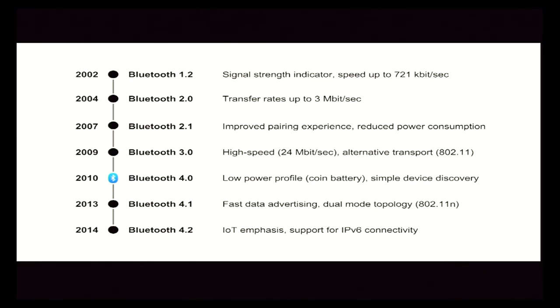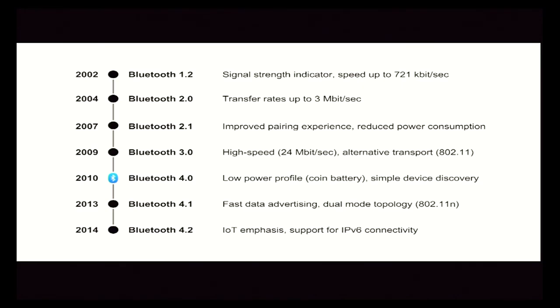The classic pairing mode — where you go into the Bluetooth screen, find your device, pair it, and enter a passcode — all of that goes away with simple device discovery. The Internet of Things has yet to fully realize its potential, but it's certainly having an impact on how we connect to devices. Bluetooth 4 is the emergence of Bluetooth Smart, also called Bluetooth Low Energy, Bluetooth LE, or BLE.